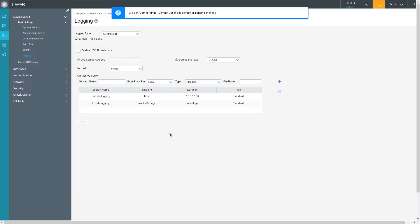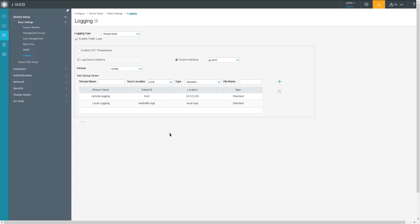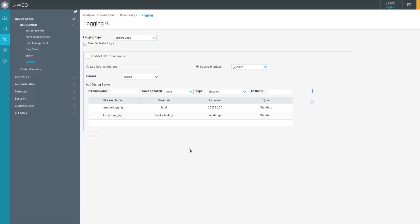We applied that. We could commit the changes right away, but it won't work yet because we need to configure our security policy to capture those logs first. Right now traffic from User1 to the internet is being allowed by the security policy, but there's no logging set up. So we need to set up logging there as well.